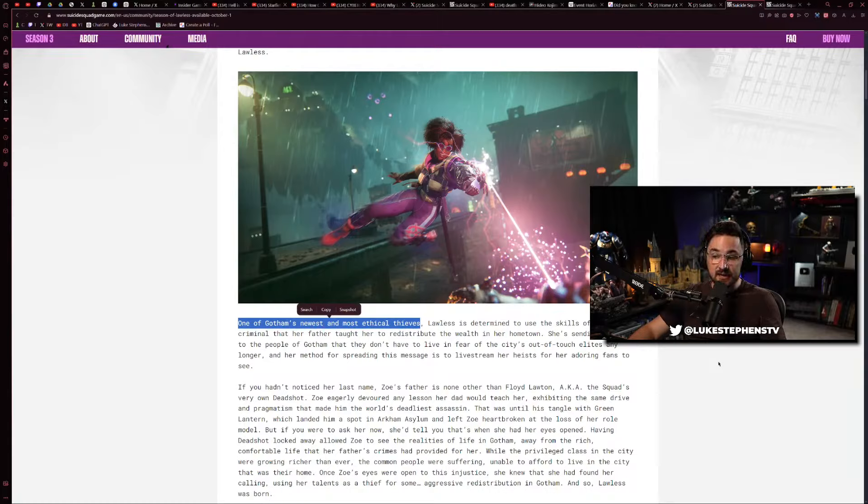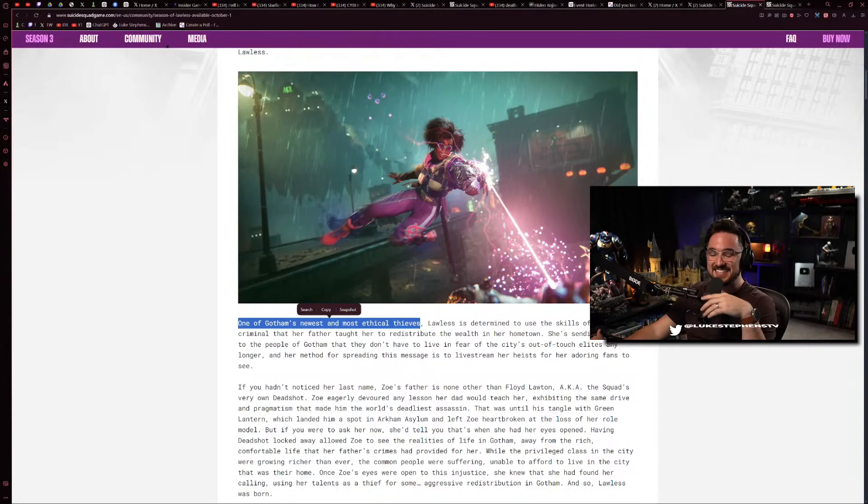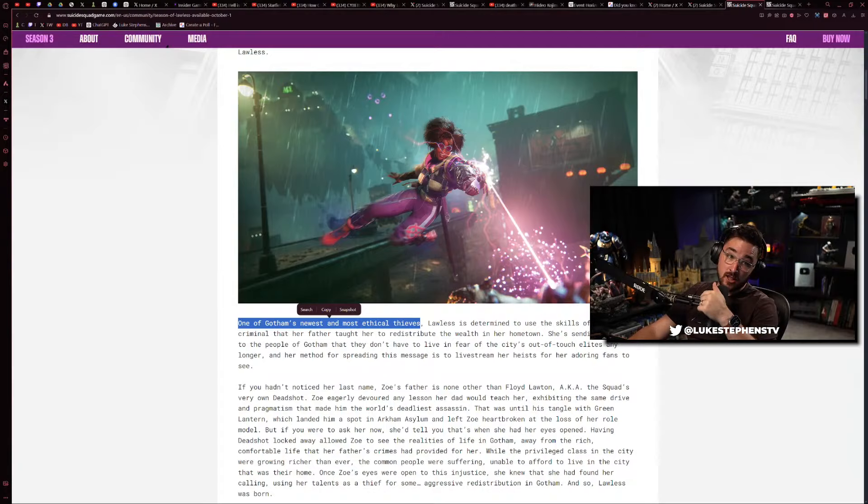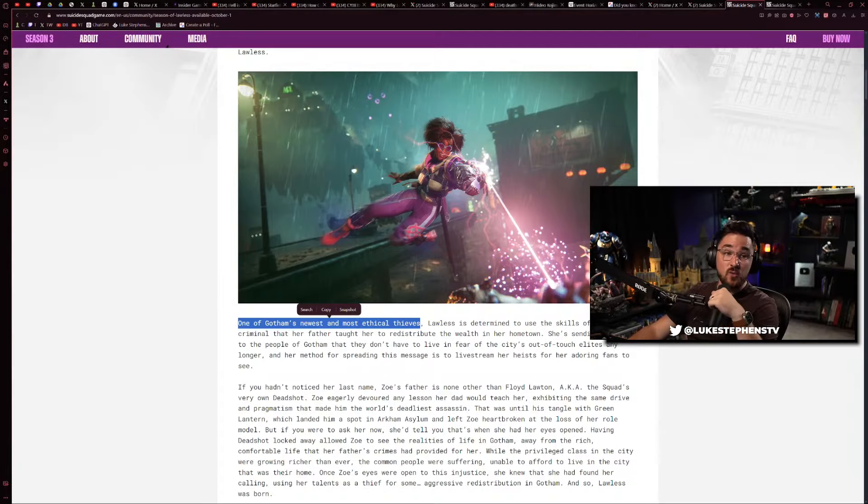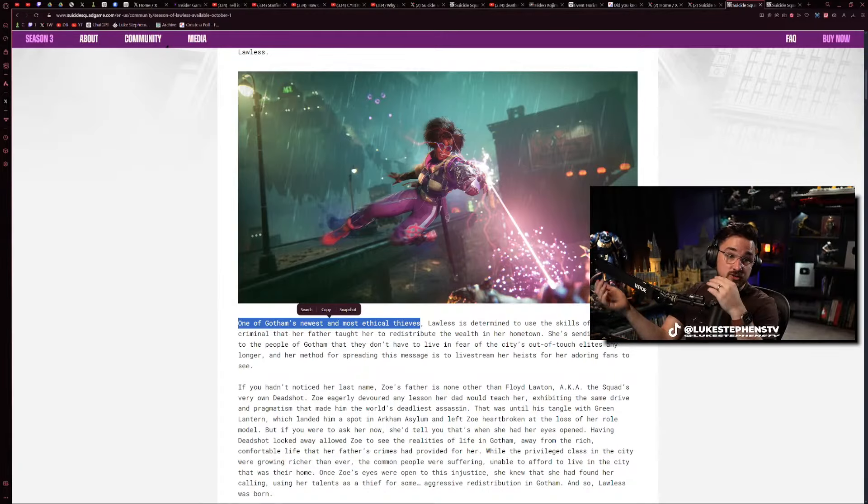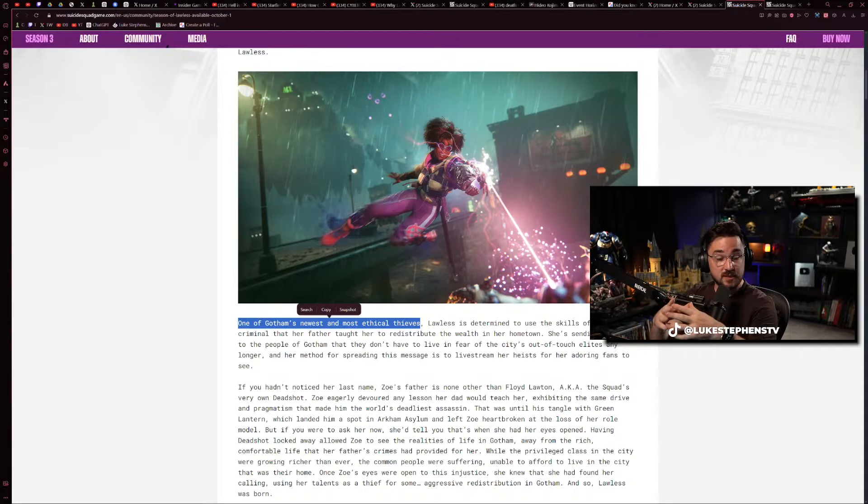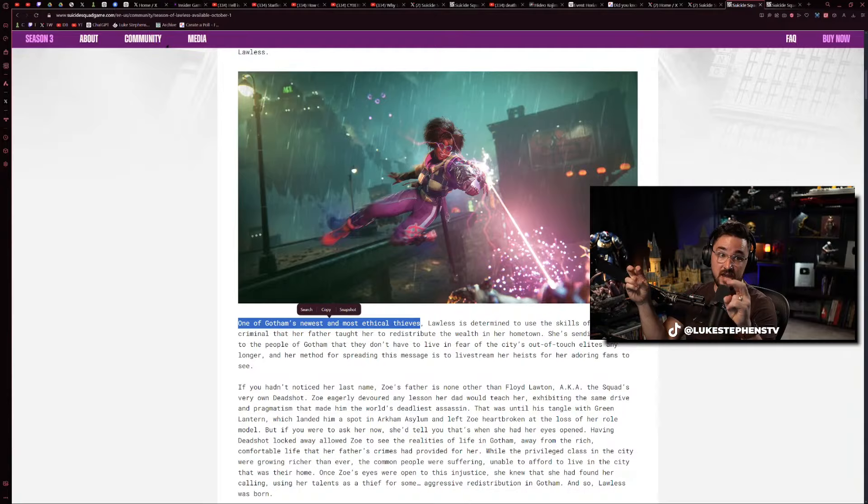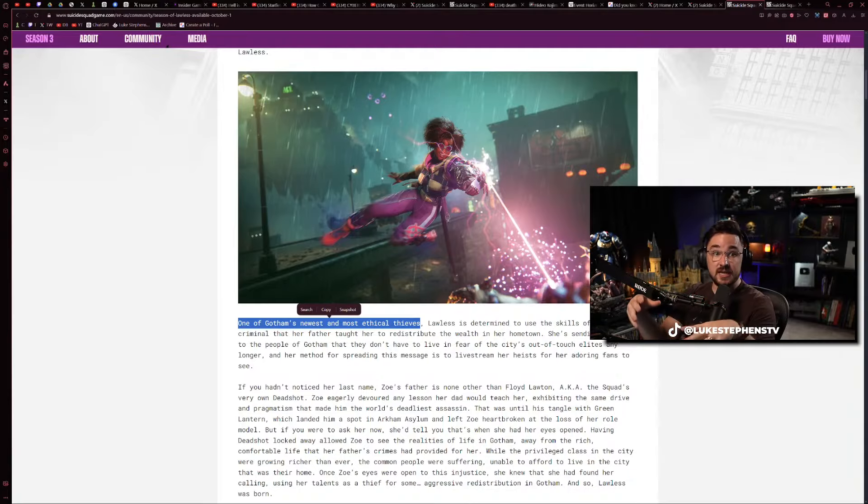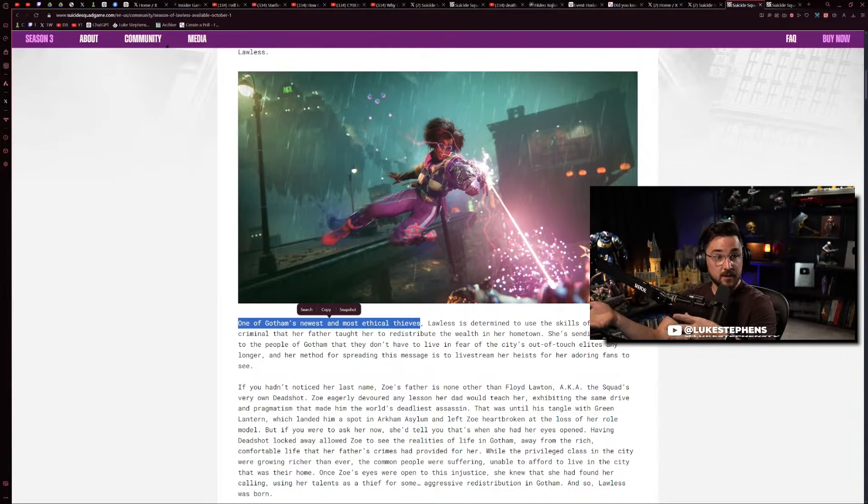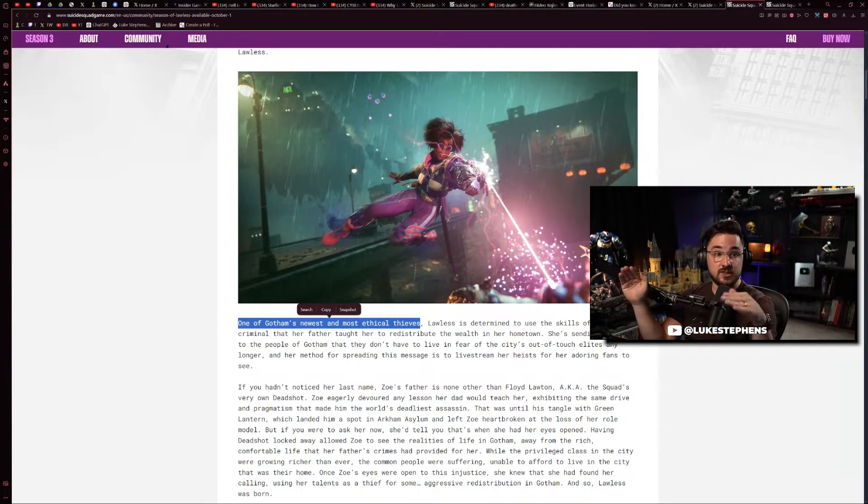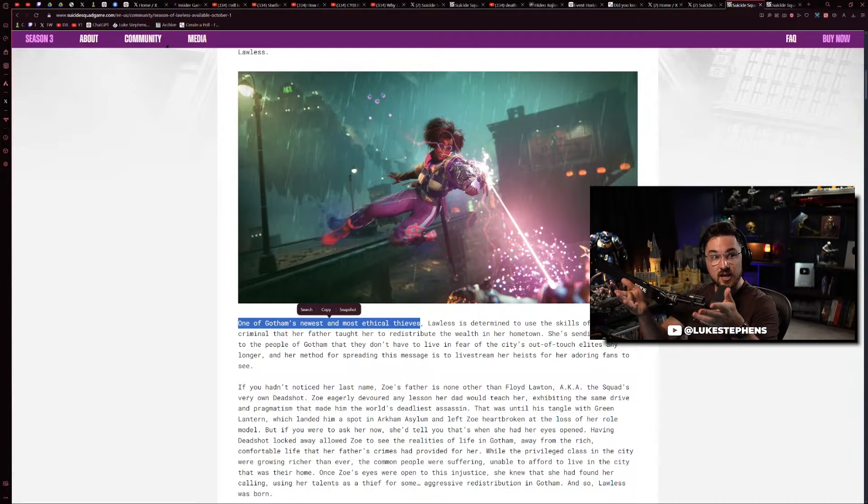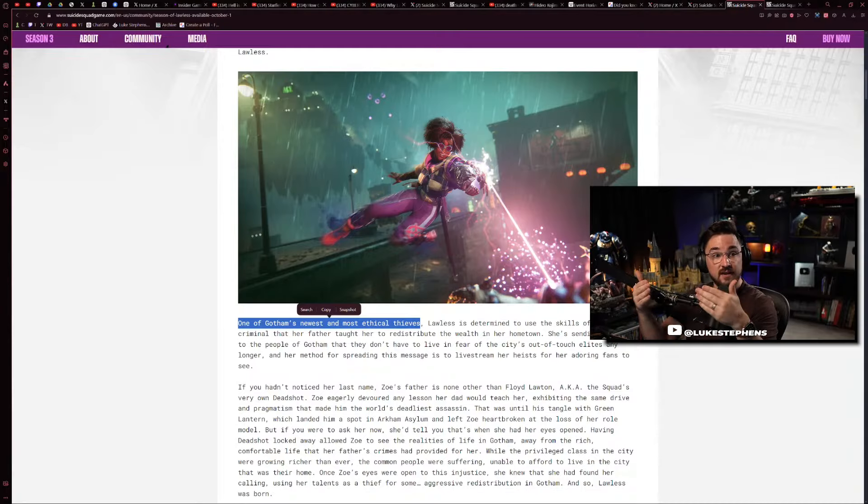One of Gotham's newest and most ethical thieves. I am not kidding. In the first eight words, they're trying to frame her as an ethical super villain. It's like this cringe new thing. Like Fair Game also is doing this where they're like no, you're robbing people, you're stealing from people to take money. That's the theme of the game - you are stealing from the rich and the powerful, but it's okay because you're making everything more fair.